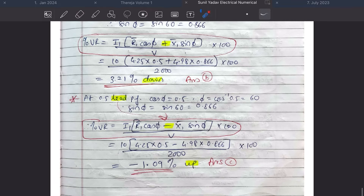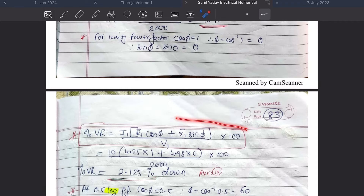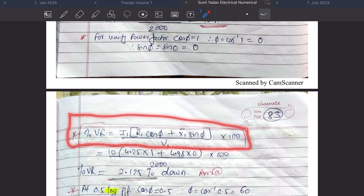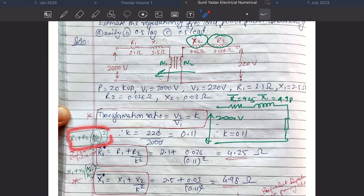You only need to remember the formula for voltage regulation of a transformer and how to transfer parameters from secondary to primary or vice versa. When transferring from secondary to primary, you multiply by (N1/N2)²; when transferring from primary to secondary, it is (N2/N1)². The key formula is R1_dash = R1 + R2 × (N1/N2)².